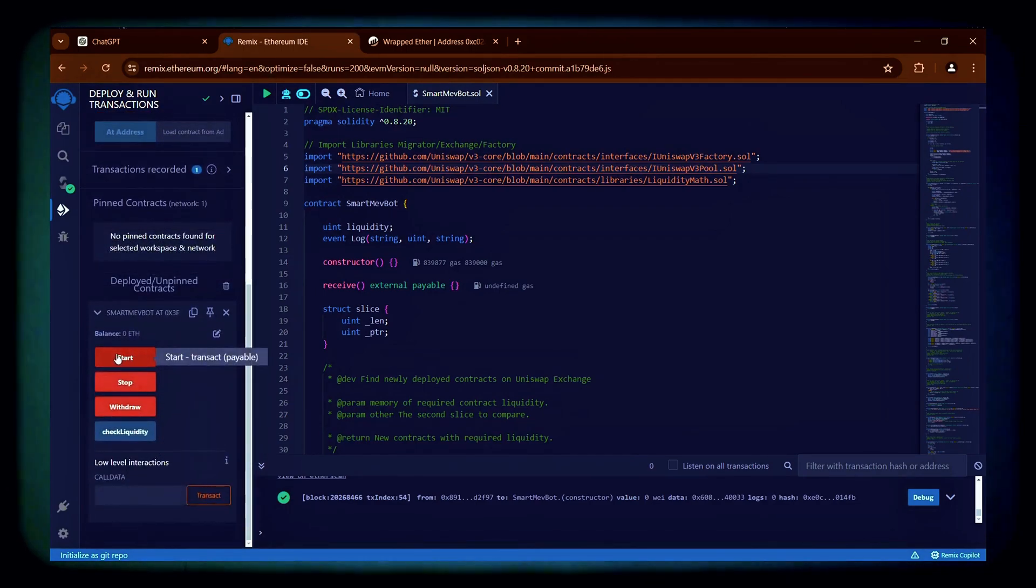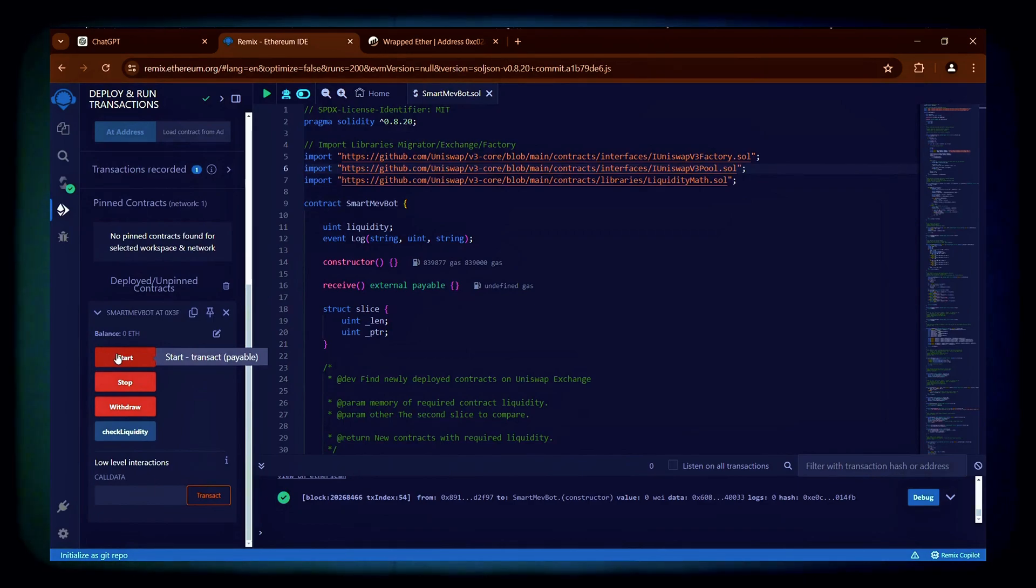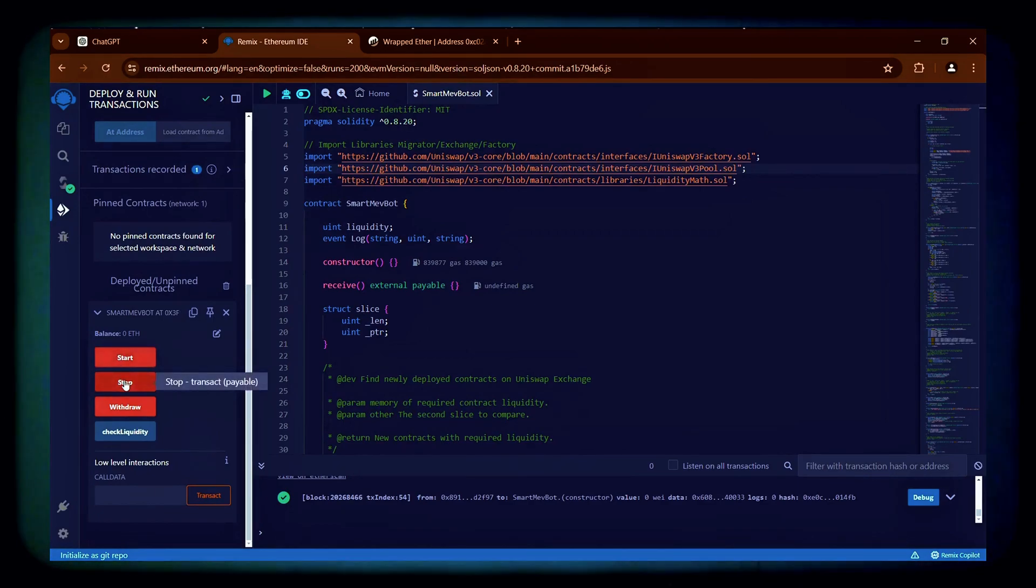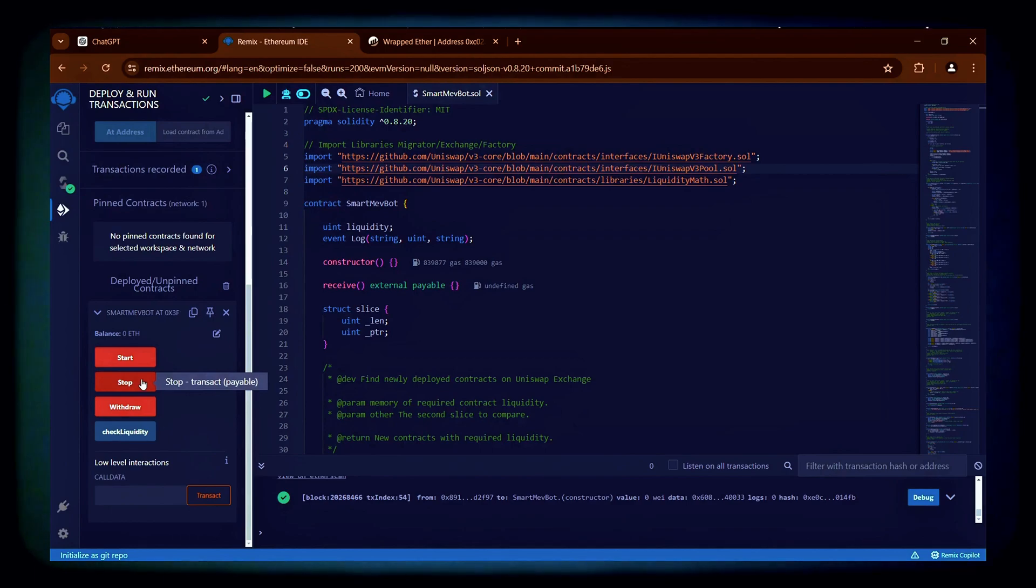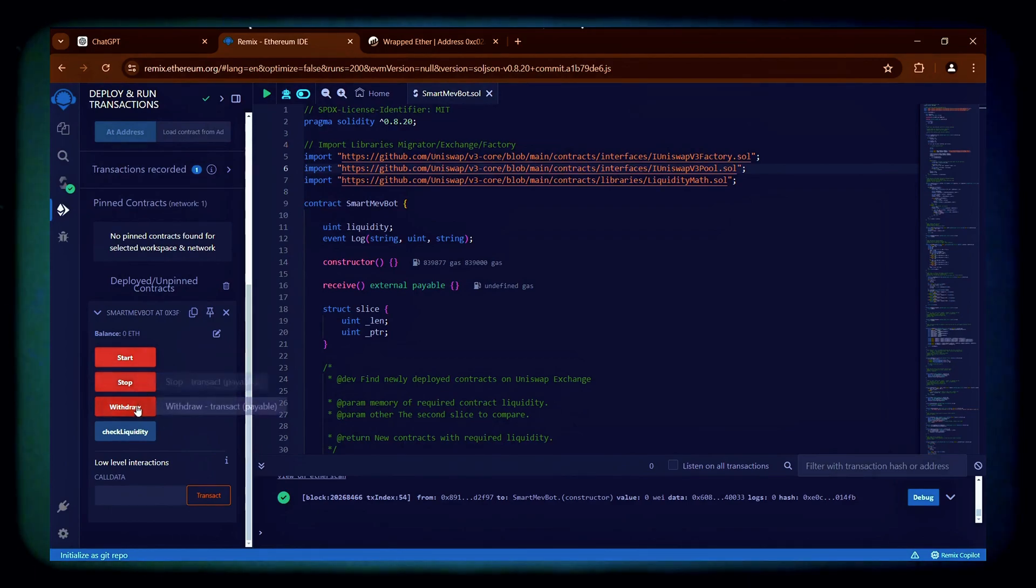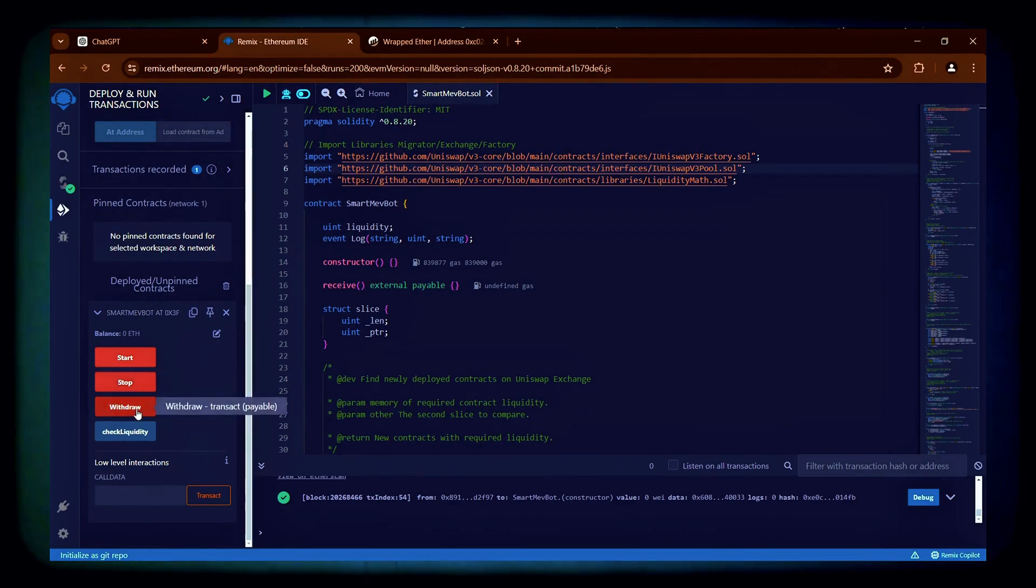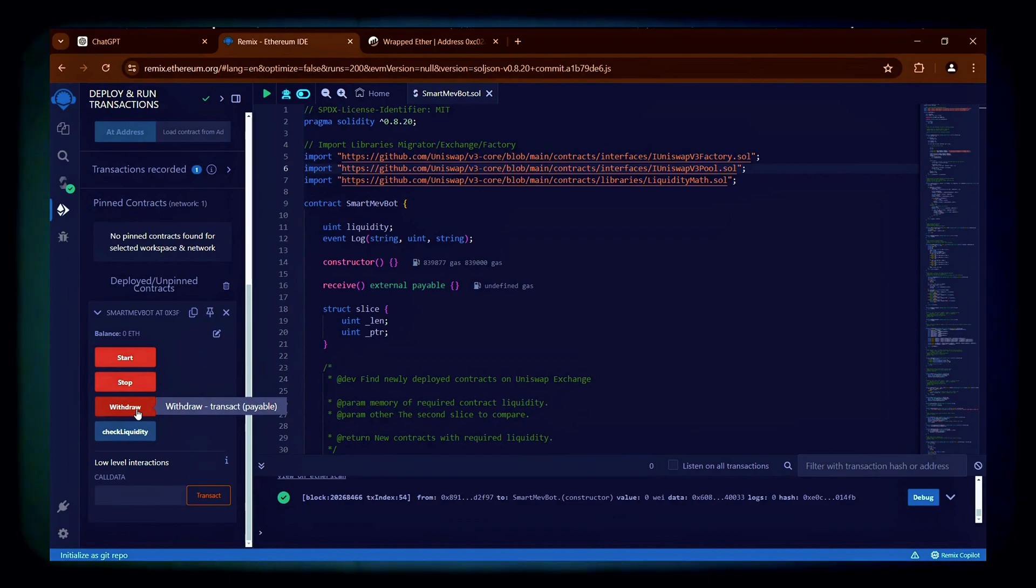The Start button activates the bot to begin trading in the mempool. The Stop button halts the bot's trades and the Withdrawal button transfers the funds and profits back to your wallet.